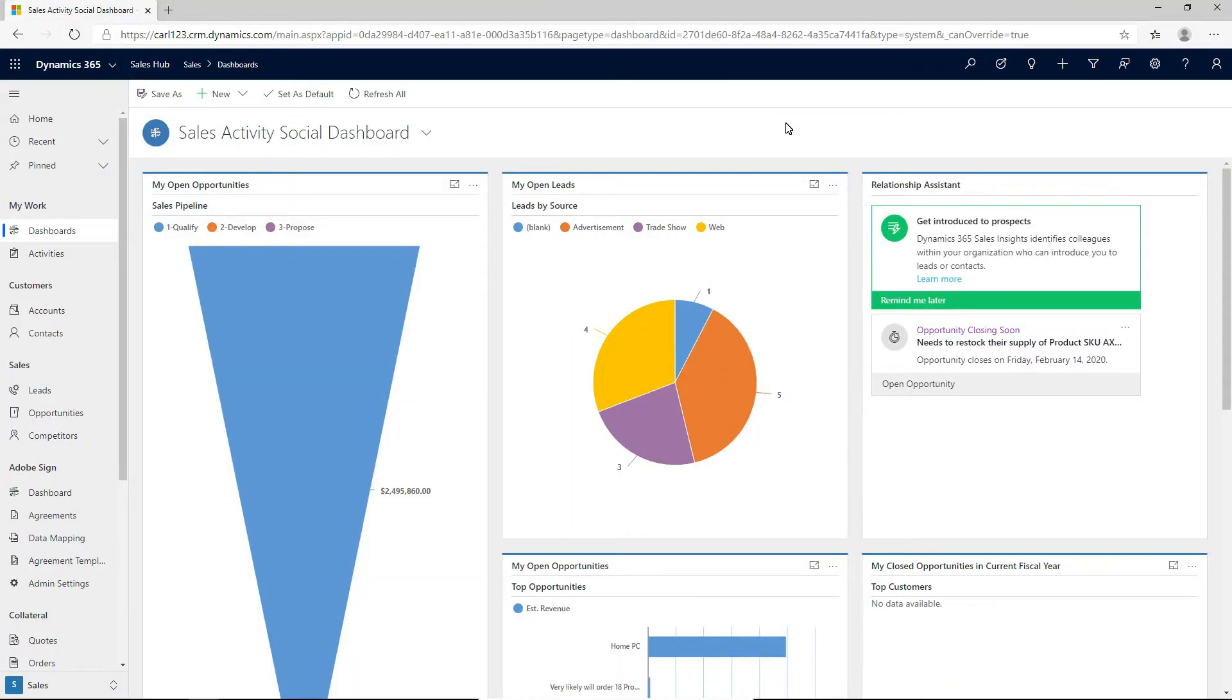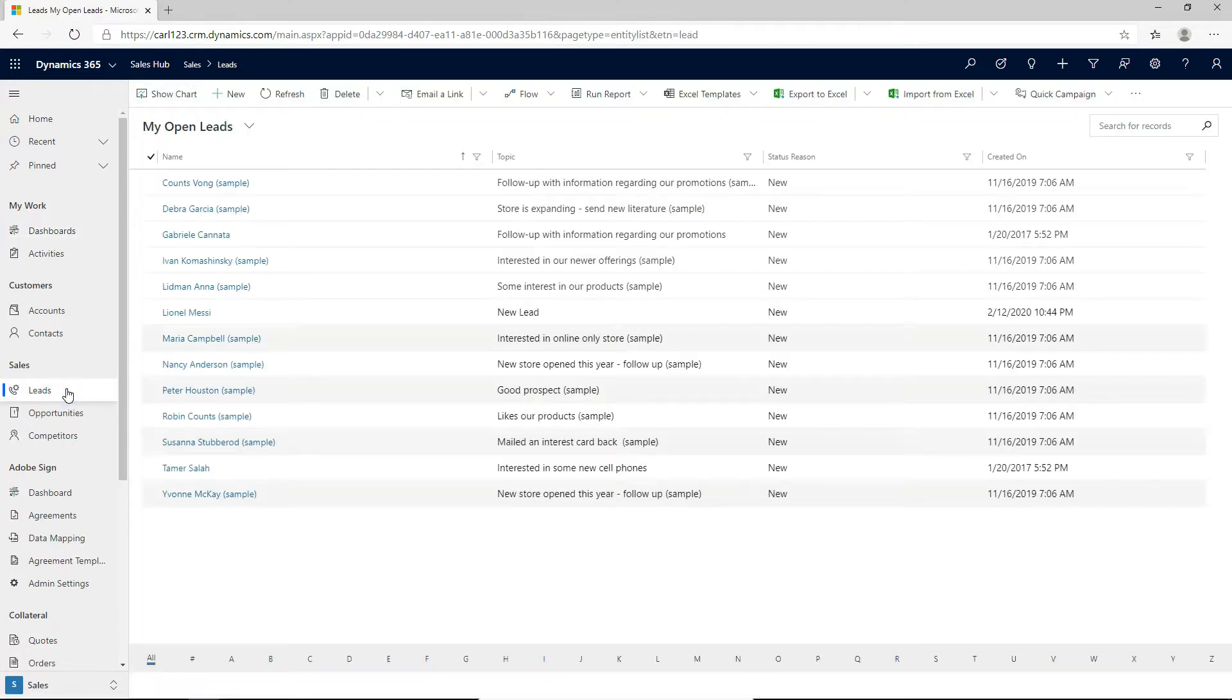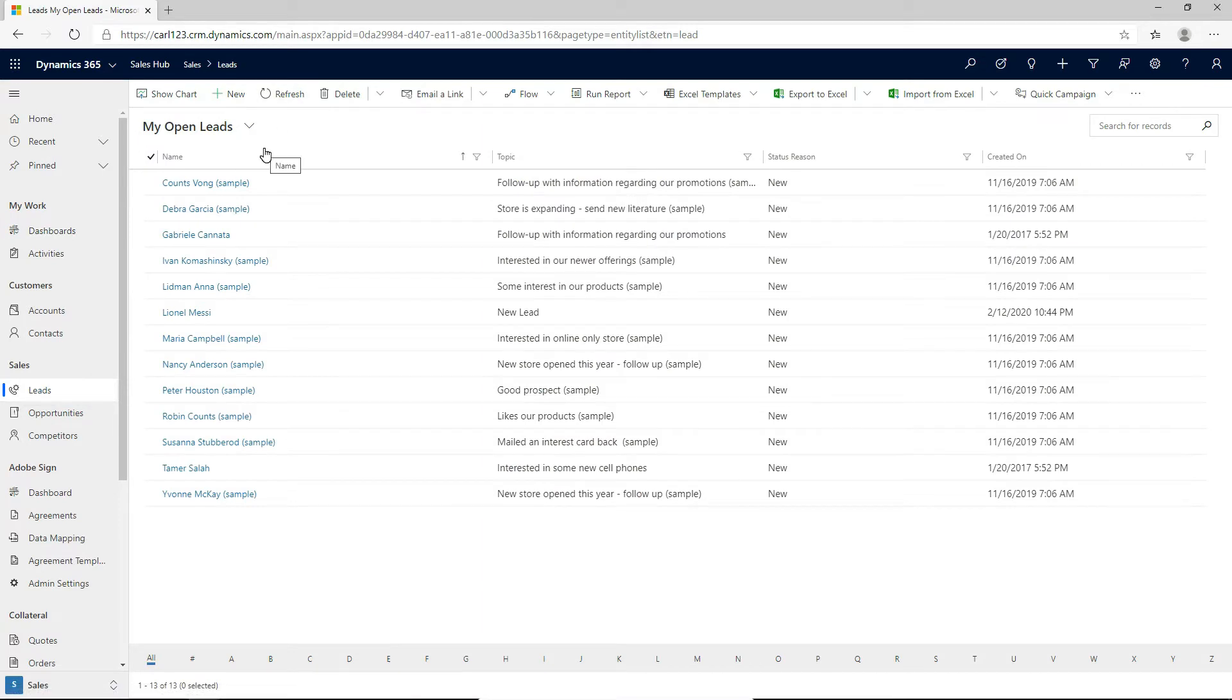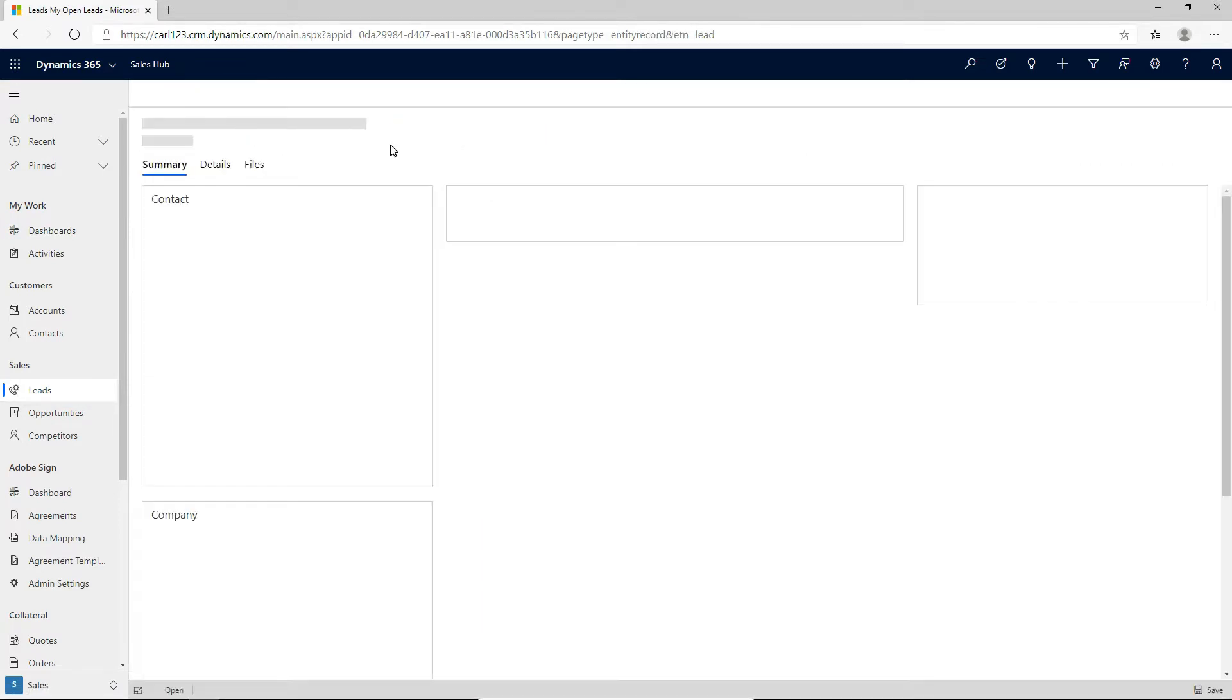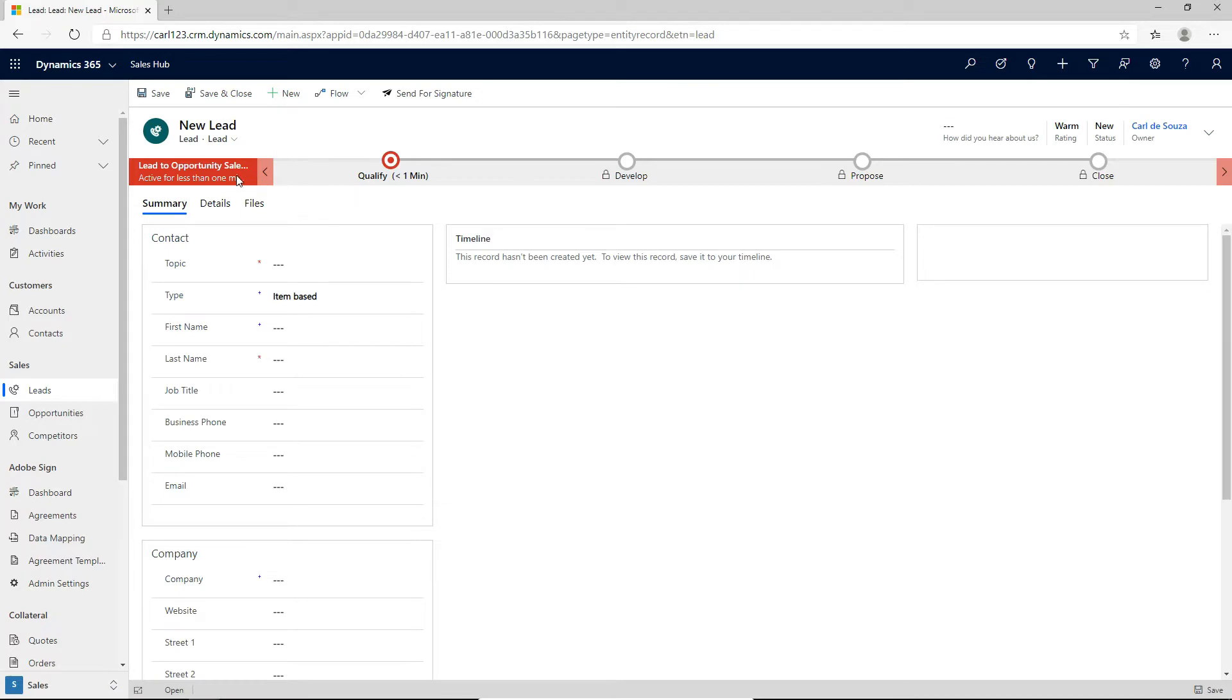So let's take a look at business process flows in Dynamics 365 and see how we can add in these Power Automate Flows. If we go to a lead, let's create a new lead and we'll take a look at the business process flow that is running on this lead. I'm going to click new here and we can see across the top, this is the business process flow. A business process flow will guide a user to enter in data into a record.